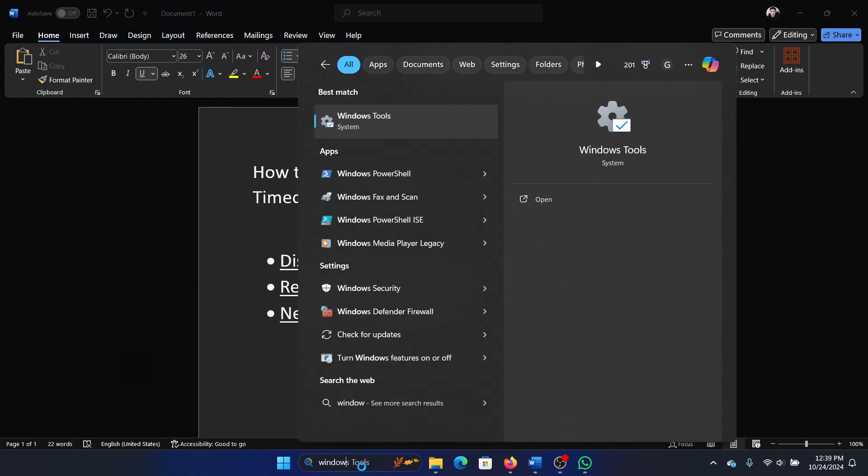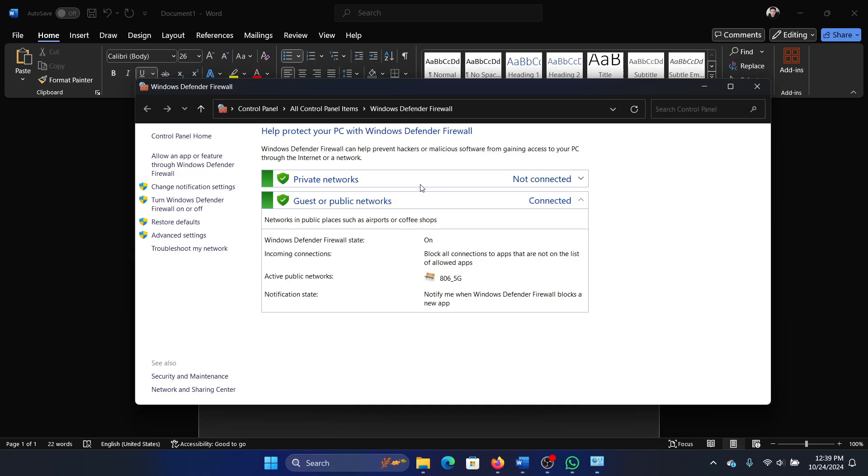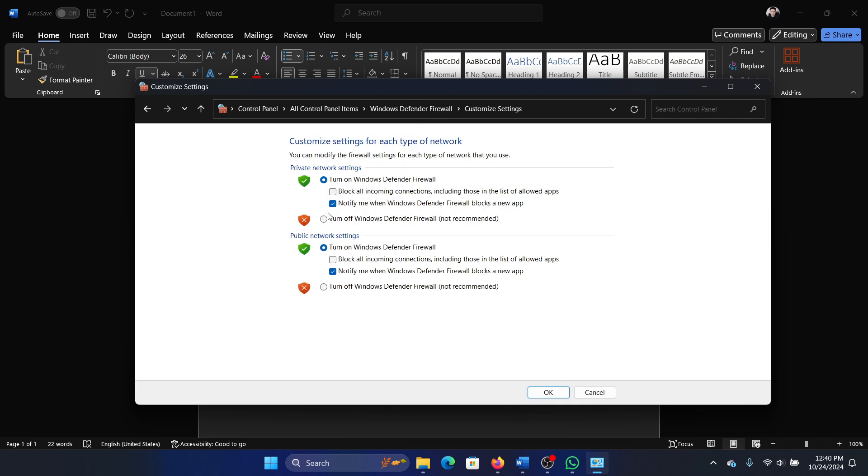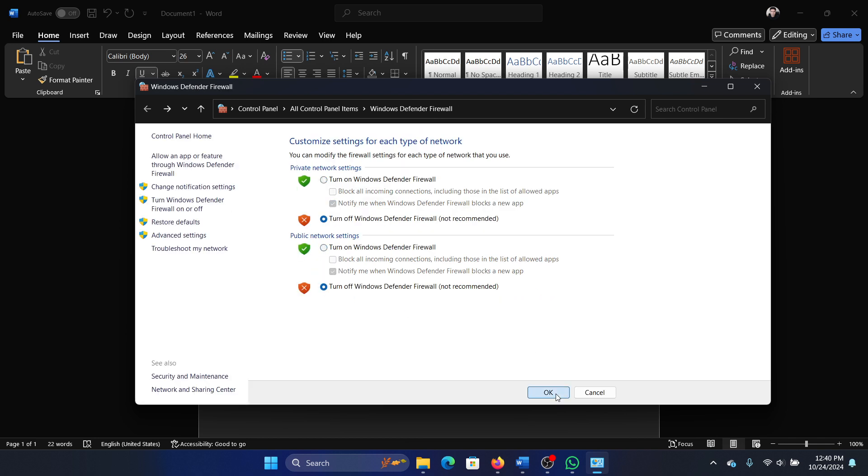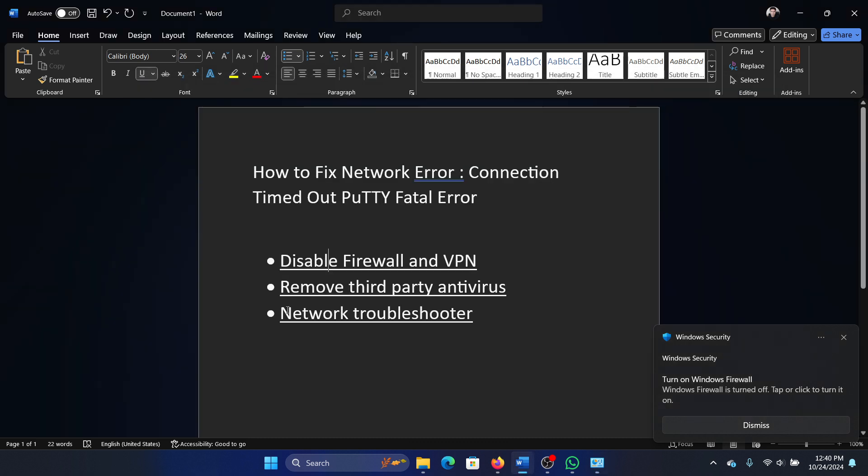Search for Windows Defender Firewall in the Windows search bar and open it. Go to turn Windows Defender Firewall on or off, and then switch it off. Click on OK and that is it.